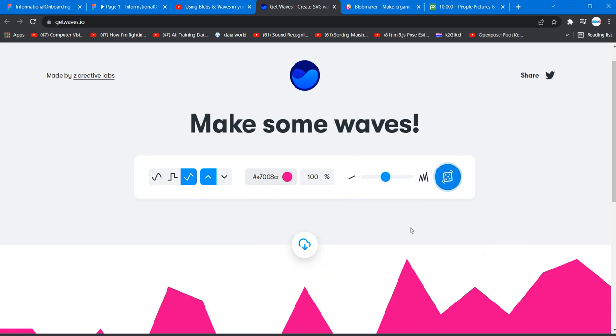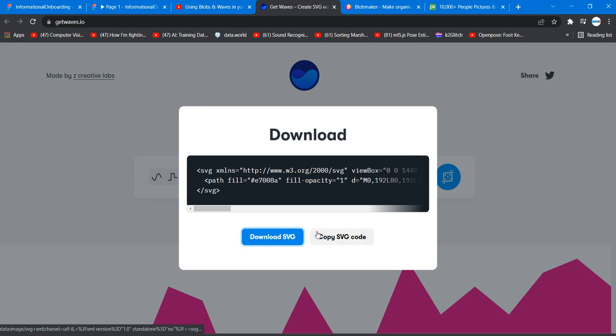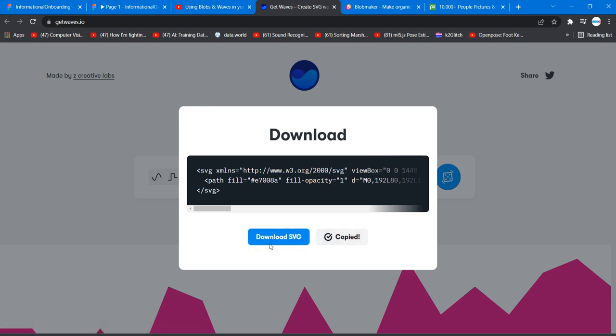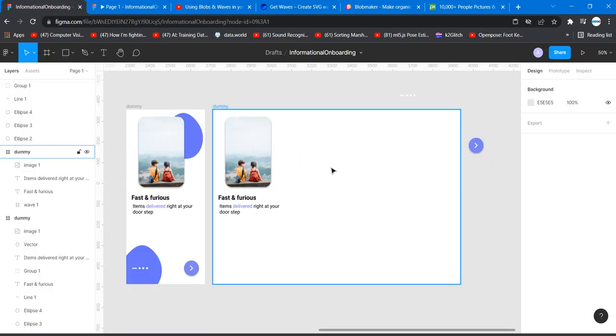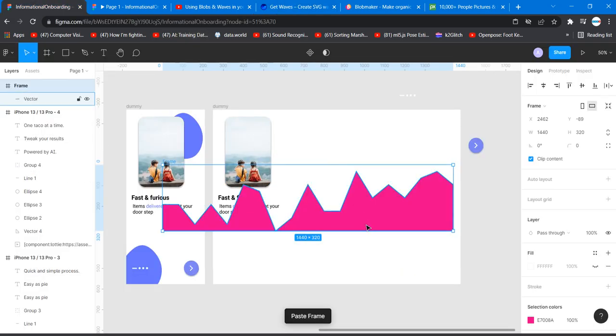Now we can download it. Let me see, copy SVG code or you can download and then import it to your project. So I'm going to my Figma project, I'm just going to control V paste it.